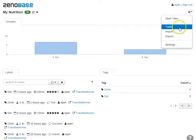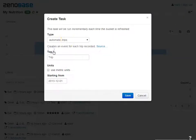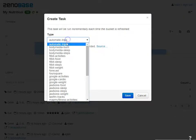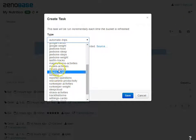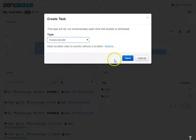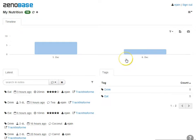TrackThis4Me doesn't include location data, but if you're using the Moves app, you can add a task that will geotag your TrackThis4Me data.